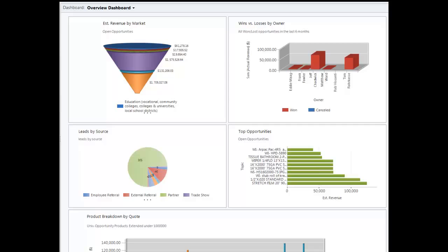And this can be tough information to mine for because oftentimes the information that you're after is in the product table, not in the opportunity or the order table. You can see the information that you want on a per-order basis, but not on a macro level, and that can be frustrating.